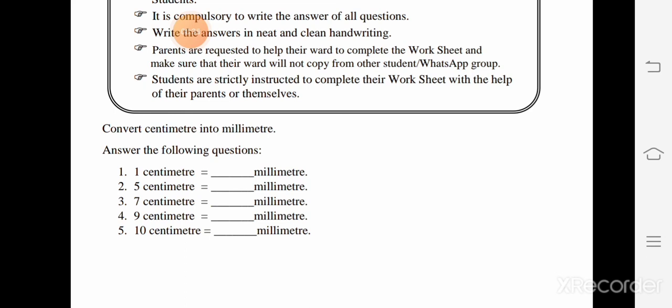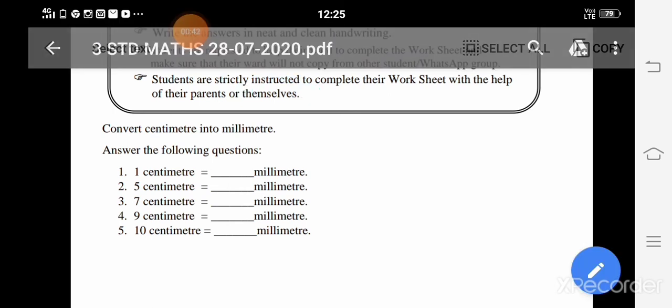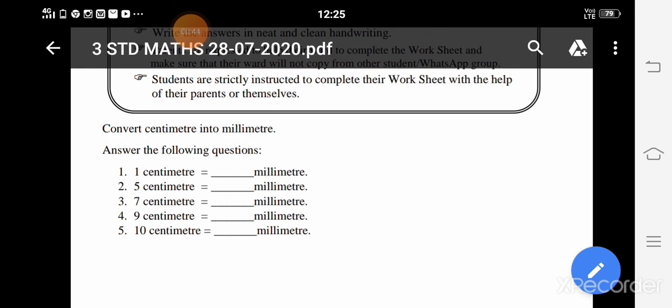Third standard Math WhatsApp group — send answers between 6 p.m. and 8 p.m. this evening. See you in the next class. Thank you!